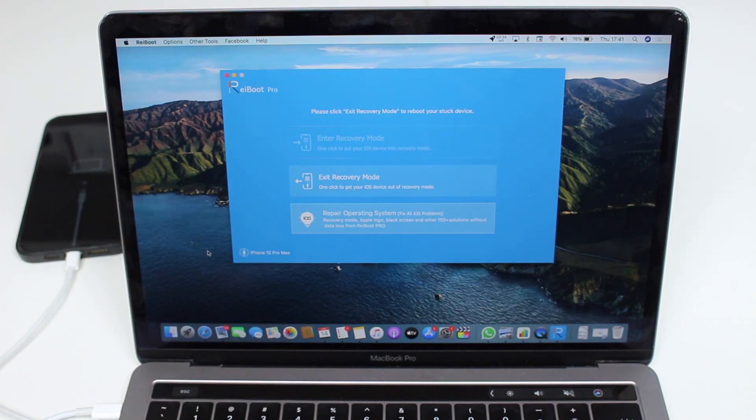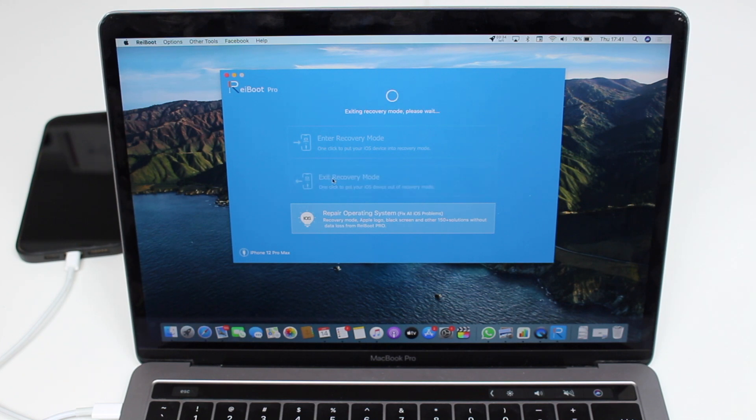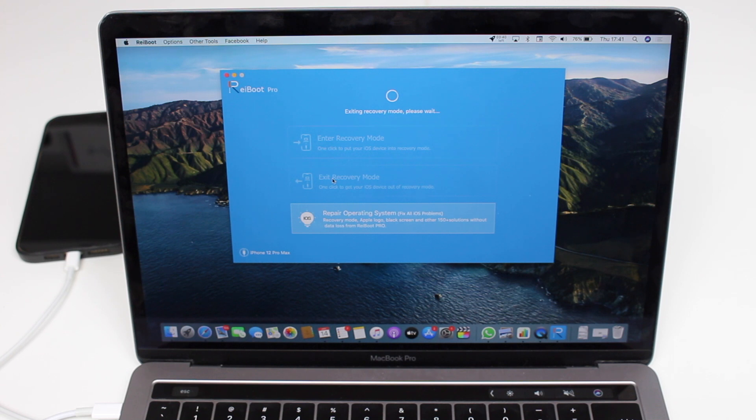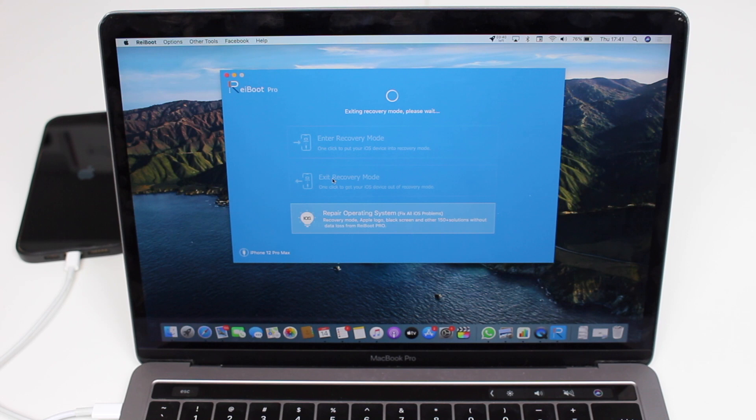It automatically detects that my iPhone is stuck in recovery mode, and all I have to do is exit recovery mode just like that by pressing a button. Just one single button. How easy is that? And there's no data loss.